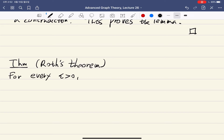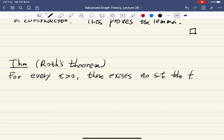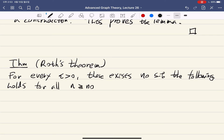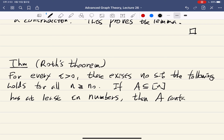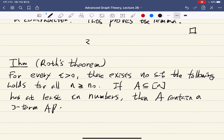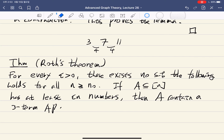For every epsilon, there is an N-zero such that the following holds: for all n at least N-zero, if we have a set A which is a subset of {1, ..., n} and it has at least epsilon-n numbers, then A contains a three-term arithmetic progression. An arithmetic progression is something like 3, 7, 11 — three numbers with the same common difference.